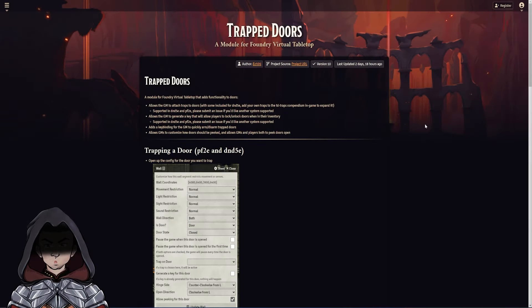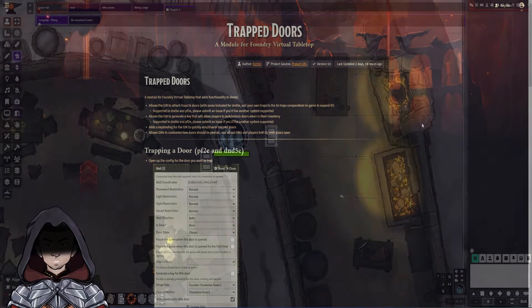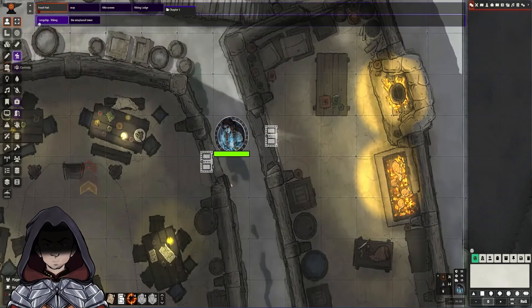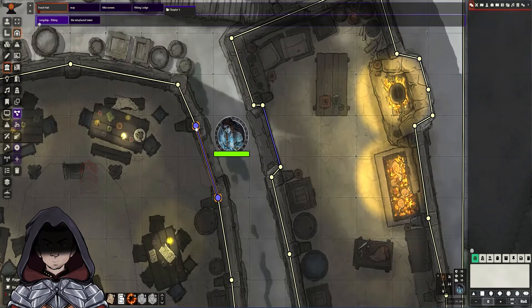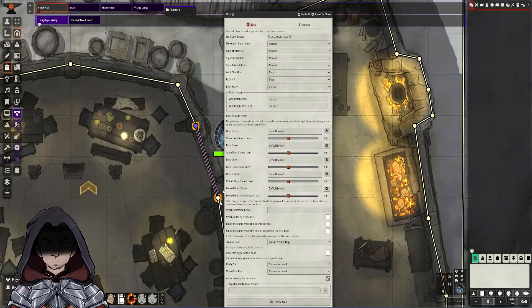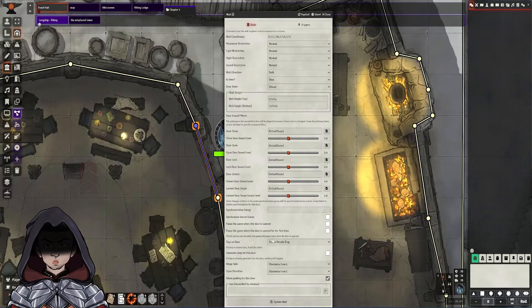Trapped Doors is a module for D&D 5E and for Pathfinder 2, and it allows you to automate having traps on doors. Here we are within the game — I'll go to the wall control section and bring up the properties of this door. In here there's now an extra section under the basic area which is Trap On Door.